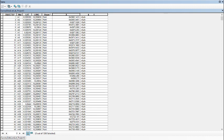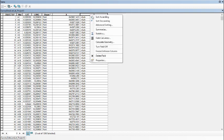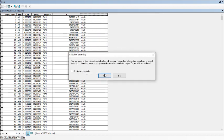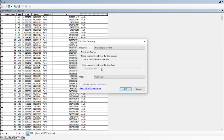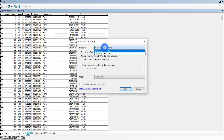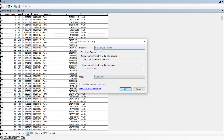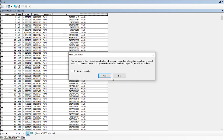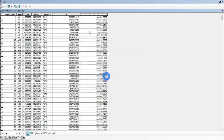We also calculate the Y coordinate of the same projected system by right-clicking, Calculate Geometry. We change the property to Y Coordinate of Point and calculate. This is our Y coordinate of the projected coordinate system.